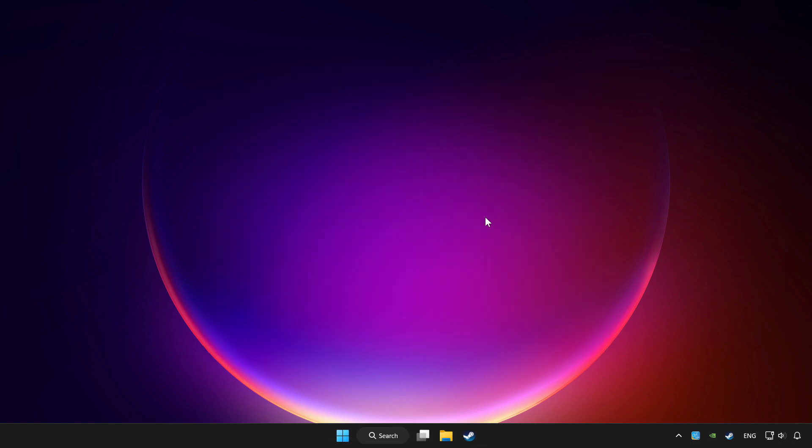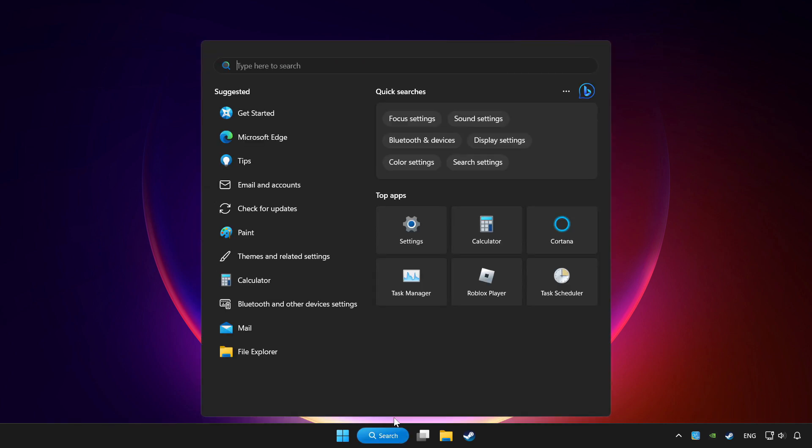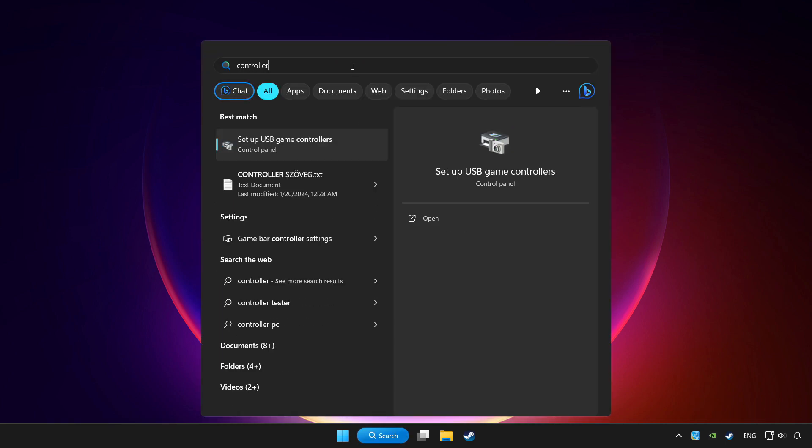Click the search bar and type controller. Click setup USB game controllers.